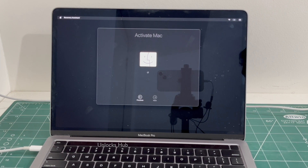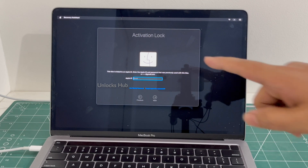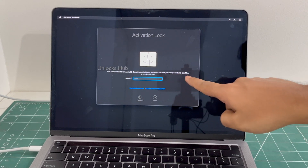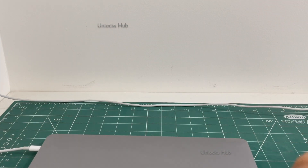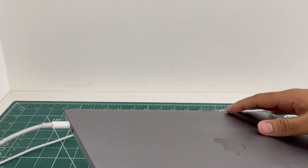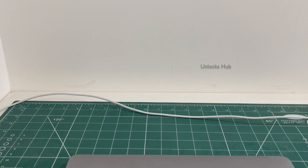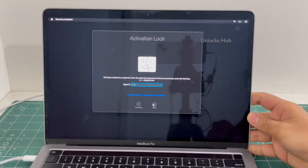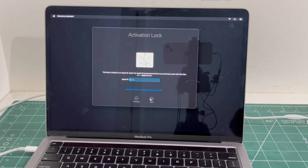Hello and welcome to Channel Unlocks Hub. Today in this video I'll be showing you how to remove iCloud lock or activation lock permanently on a MacBook Pro M2. This MacBook Pro M2 is currently iCloud activation locked and is linked to an Apple ID. It comes with two USB-C type slots on the left and a 3.5mm jack on the right. This is the last MacBook model which came with a Touch Bar.